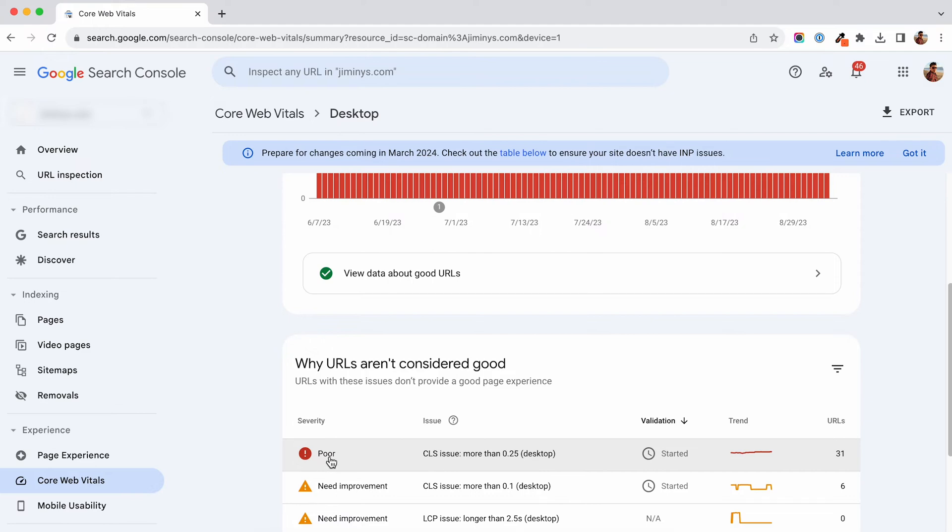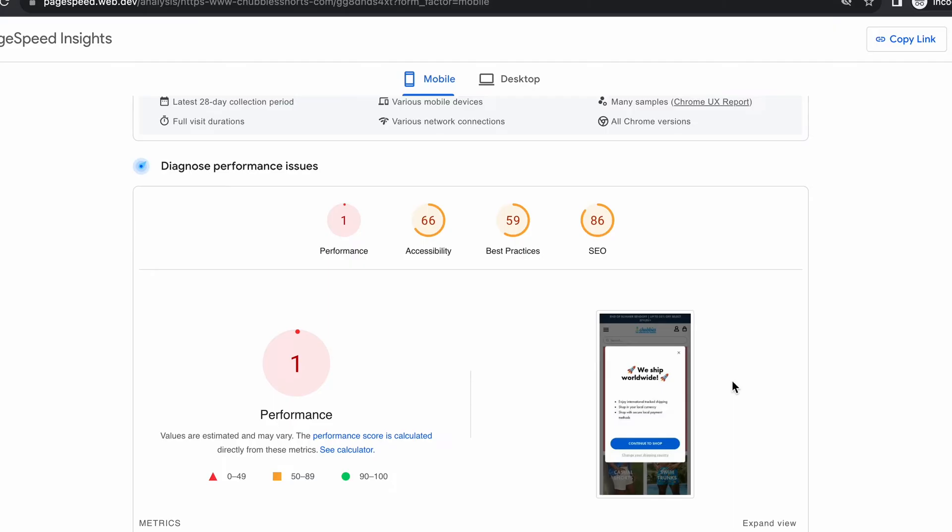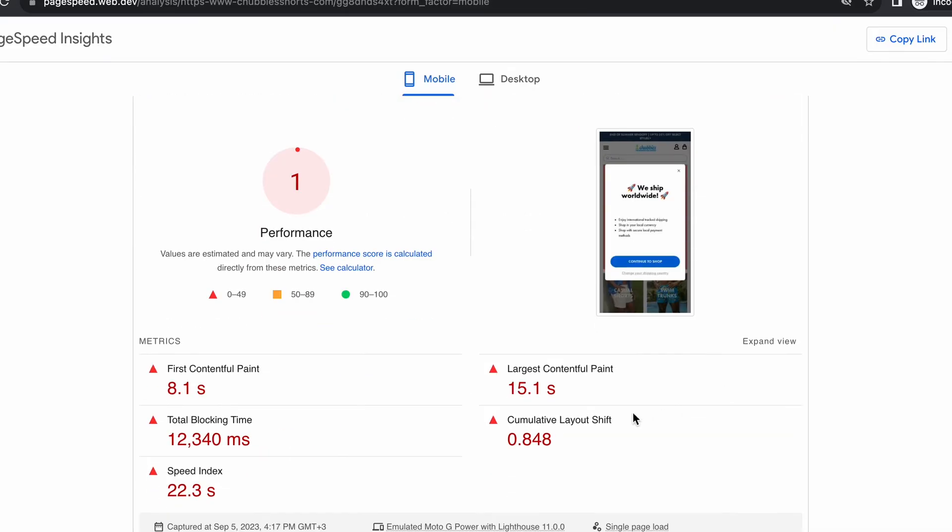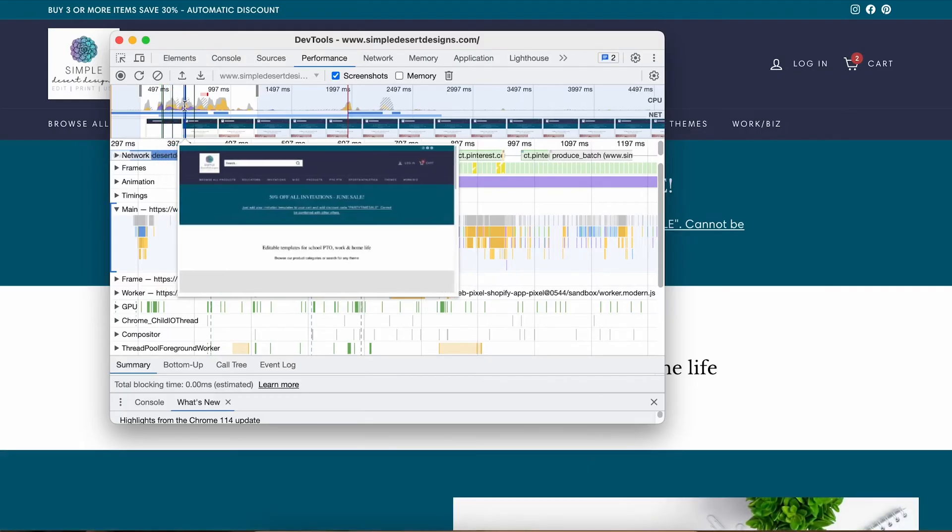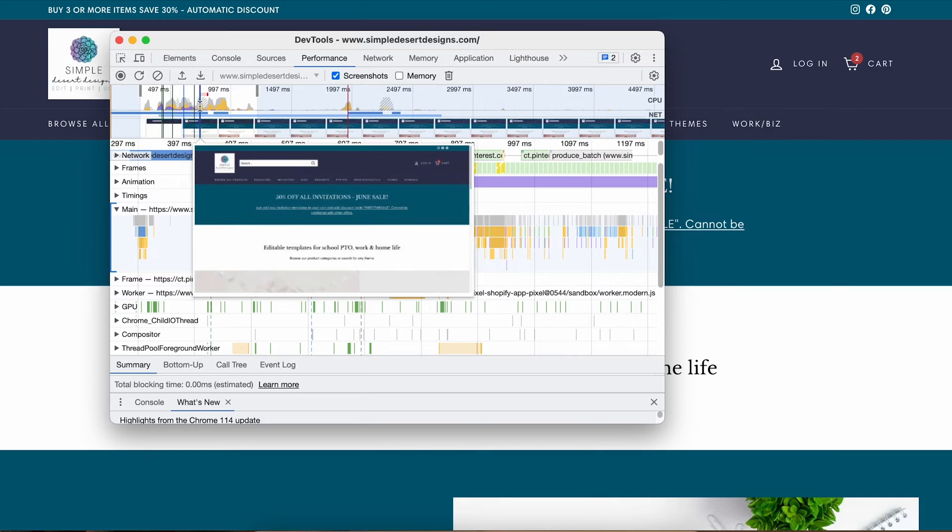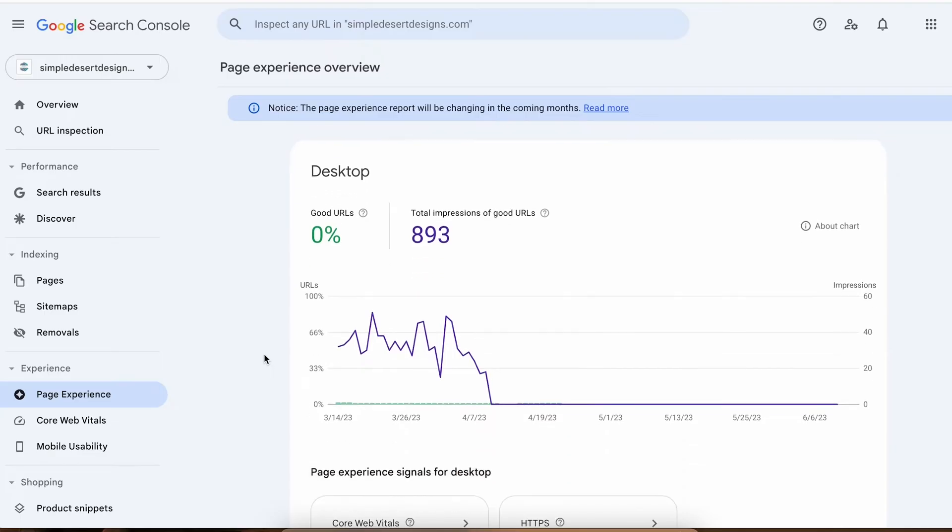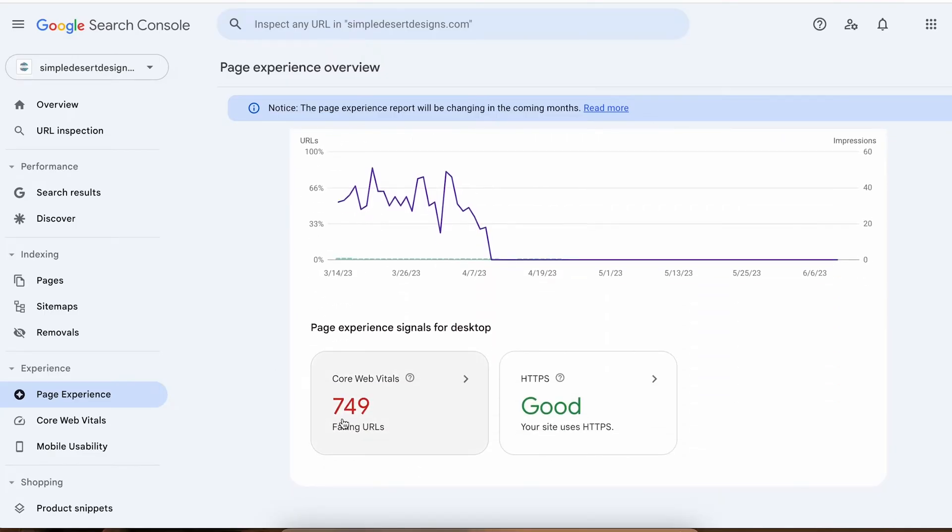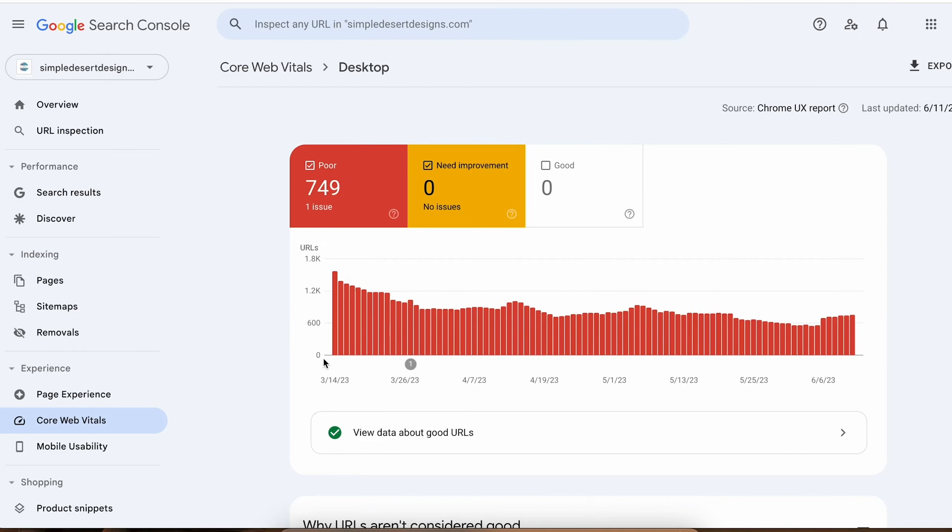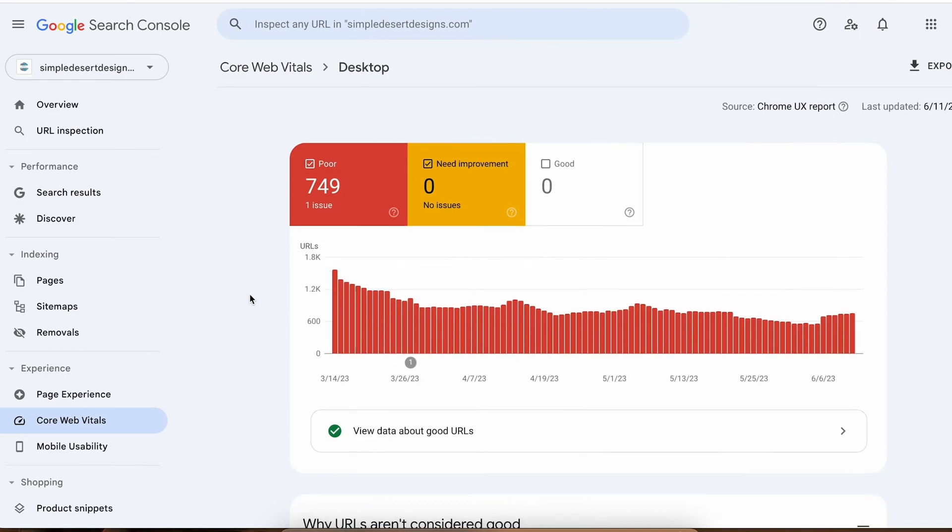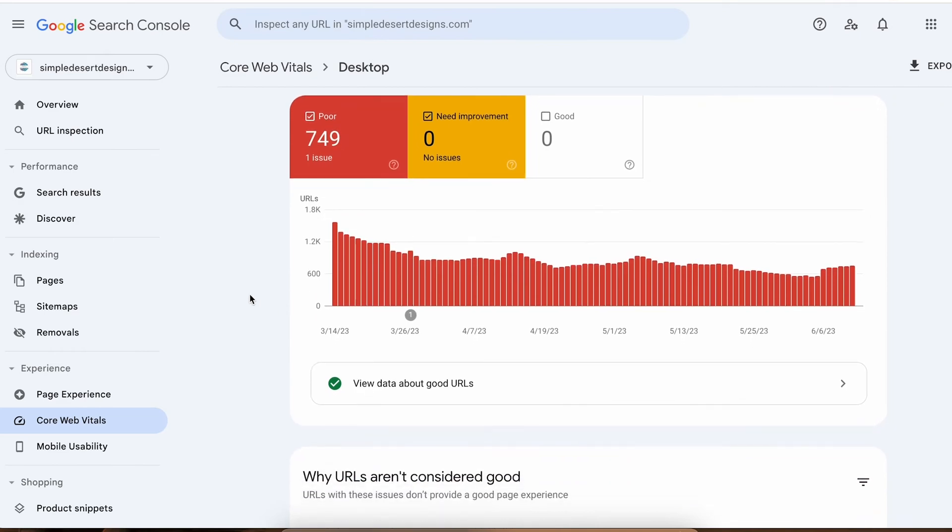So how do you break free from this cycle? How do you get rid of this CLS? Many times CLS happens in a split second and it's not even clearly visible to the naked eye. That is why some store owners never address it. Sometimes they even think that might be just a measurement error.